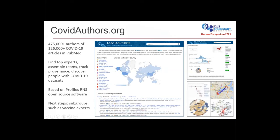We took our Profiles software and created a website called COVID Authors. Profiles is usually used to show the faculty at an organization like Harvard, UCSF, or a research organization, but we can also build a profile site around a topic. We based this off of a separate website called LitCOVID, created by the National Library of Medicine. It's a view of PubMed that shows all the publications written about COVID since about a year and a half ago — you can view those publications, timelines, and break it out by different topics like vaccine research. But it doesn't have information about the people writing these articles.